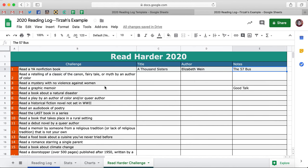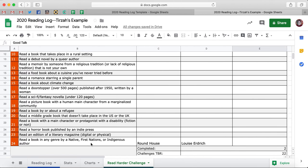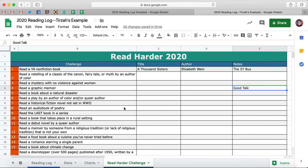I put down The 57 Bus because I wanted to remember — oh, maybe I want to reread that. I put down for 'Read a Graphic Memoir': Good Talk, because I remind myself to go pick up Good Talk — I hear it's amazing. And I already got Roundhouse in there. So at the very bottom, it's going to show you how many challenges you have completed and how many challenges are to be read. That is the Read Harder 2020 challenge sheet.